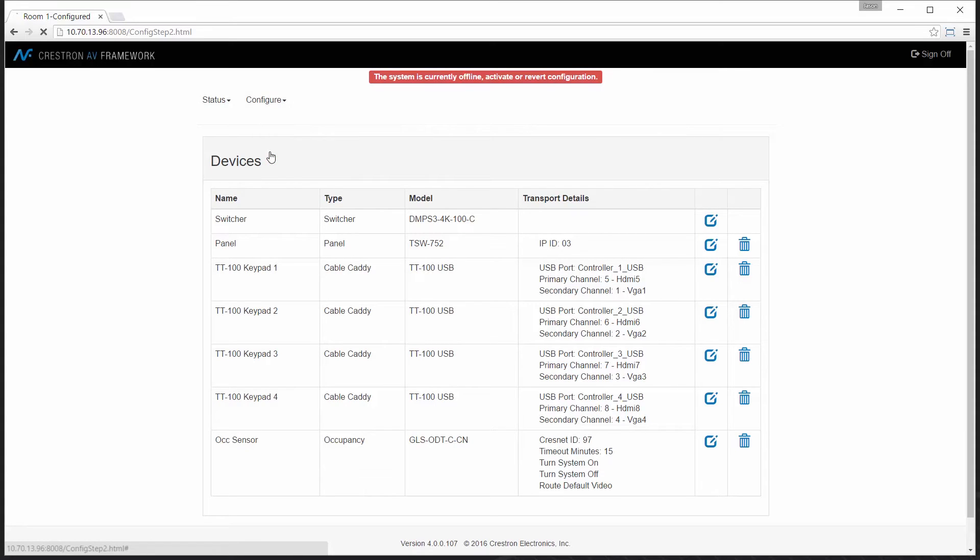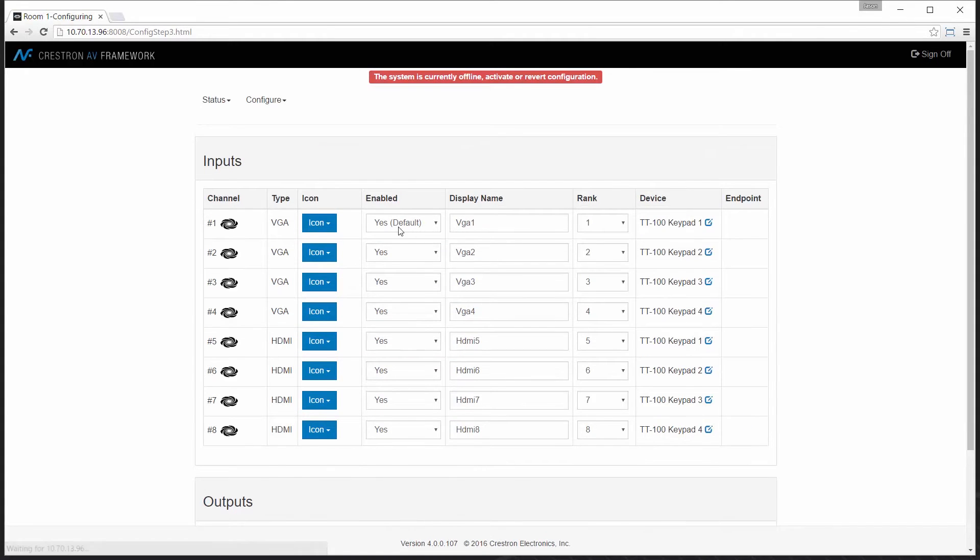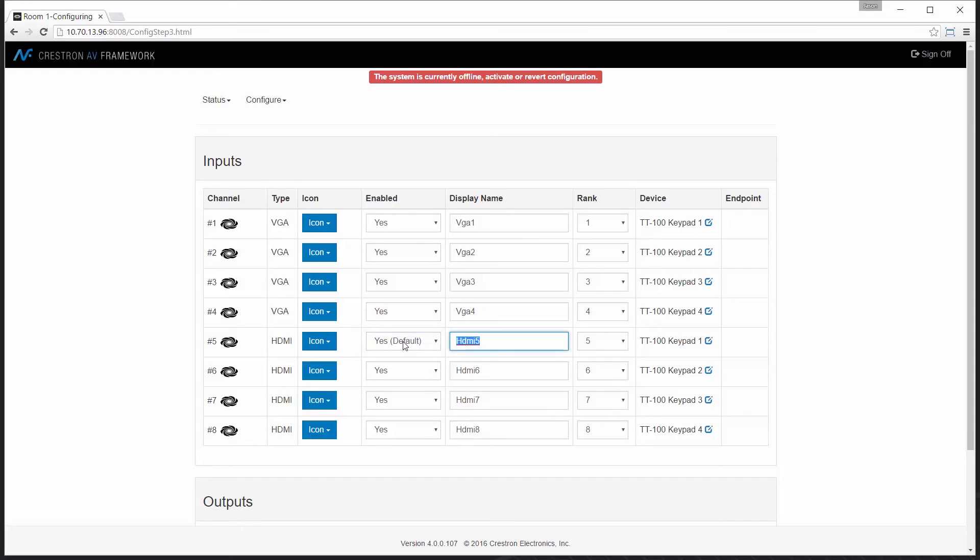Next, I'll go to switcher where I can select my default route. Now out of the box, VGA 1 will be my default selection. In this case, I'm going to move and make that HDMI 1.